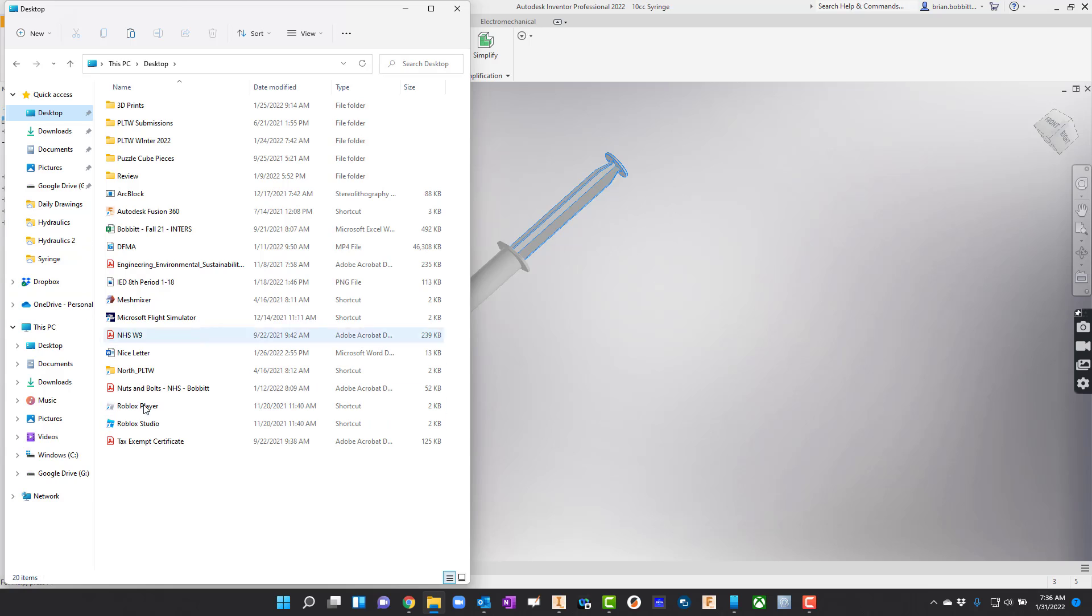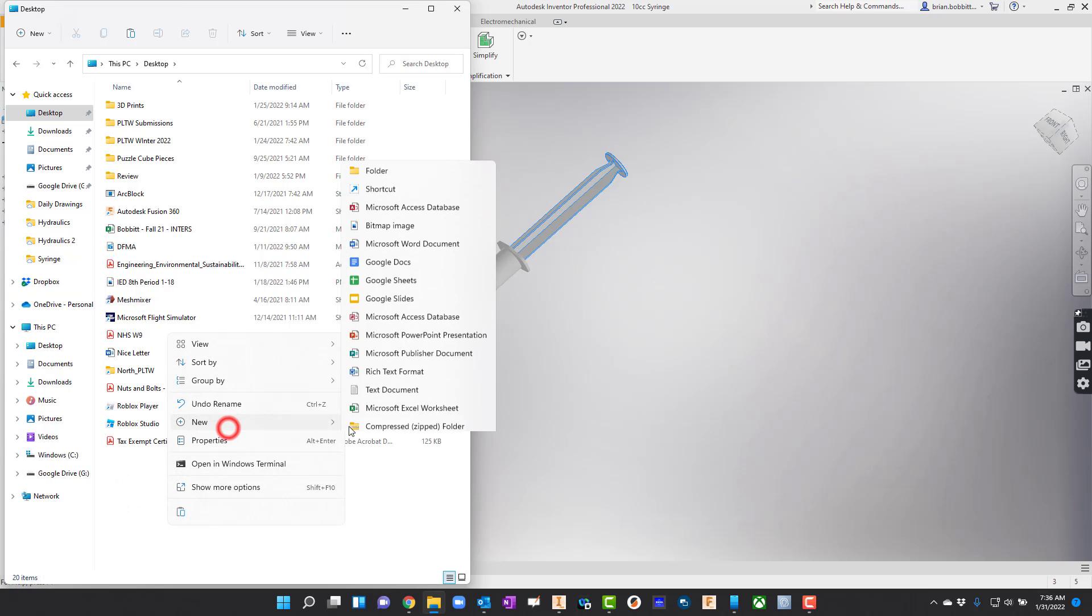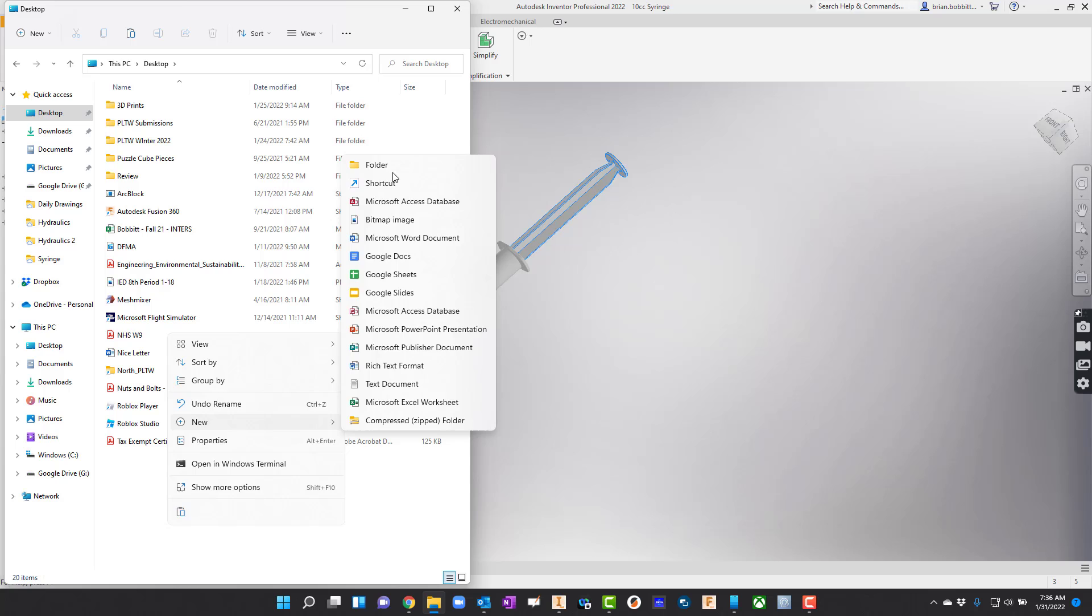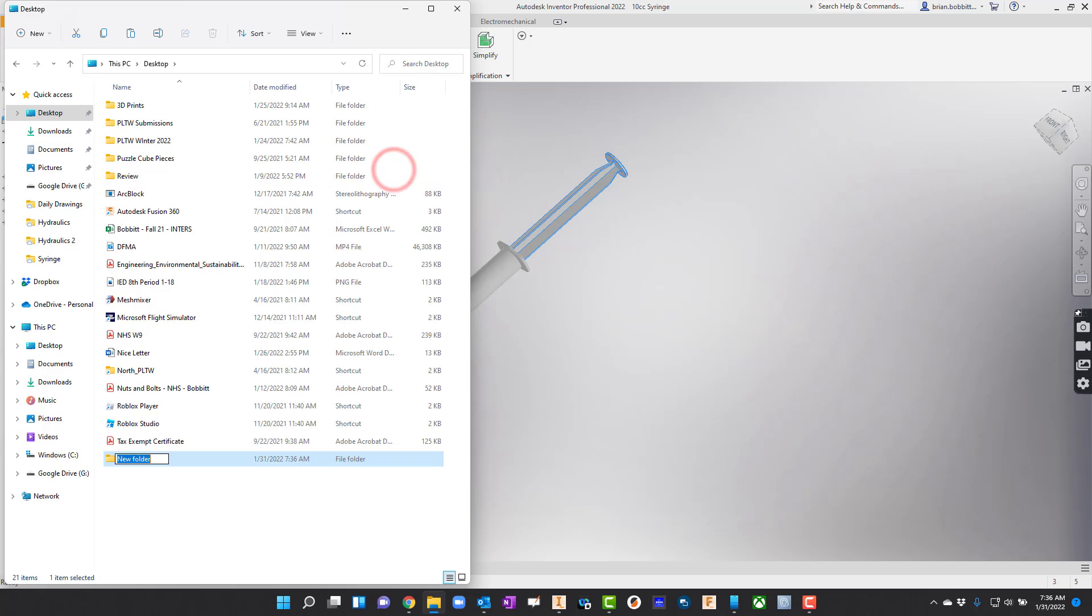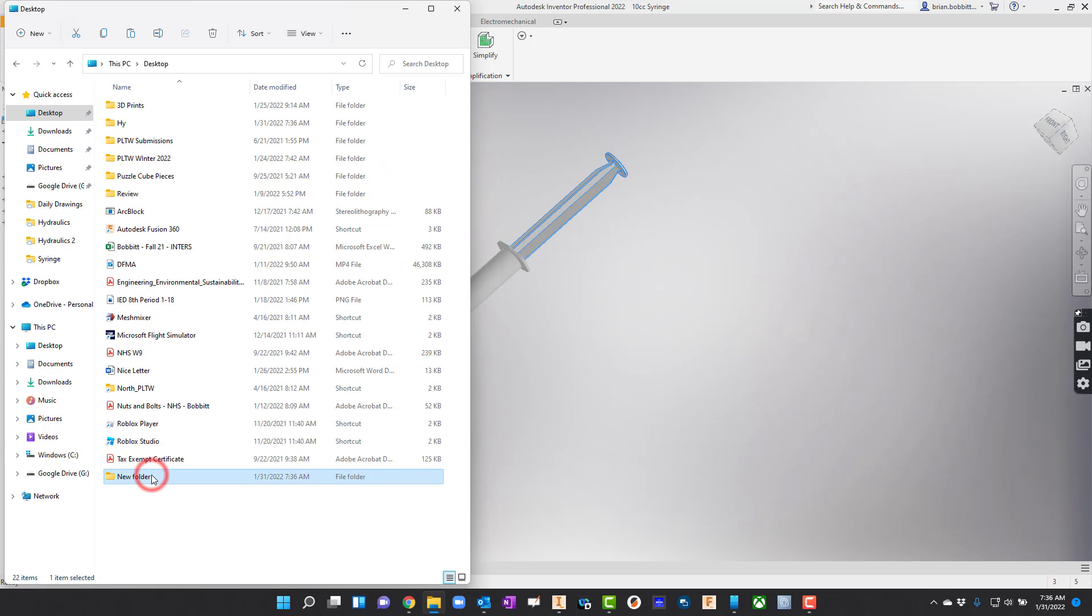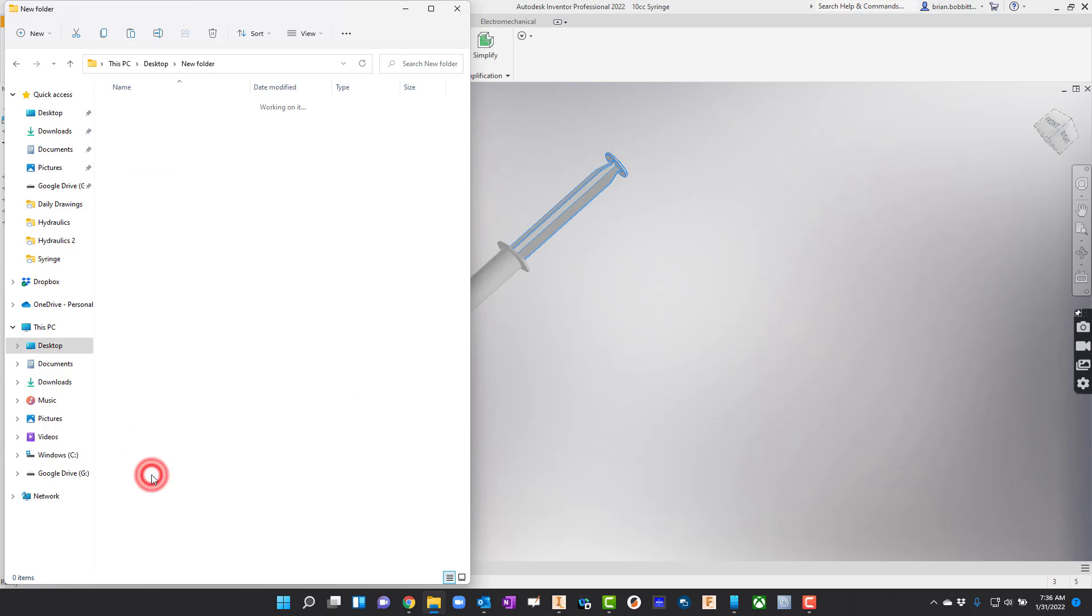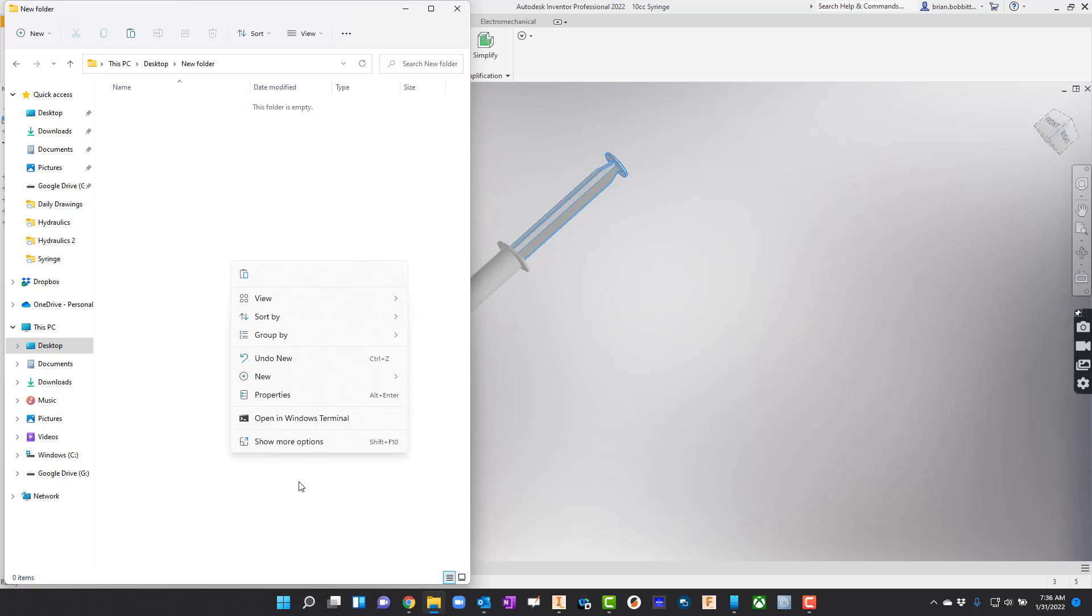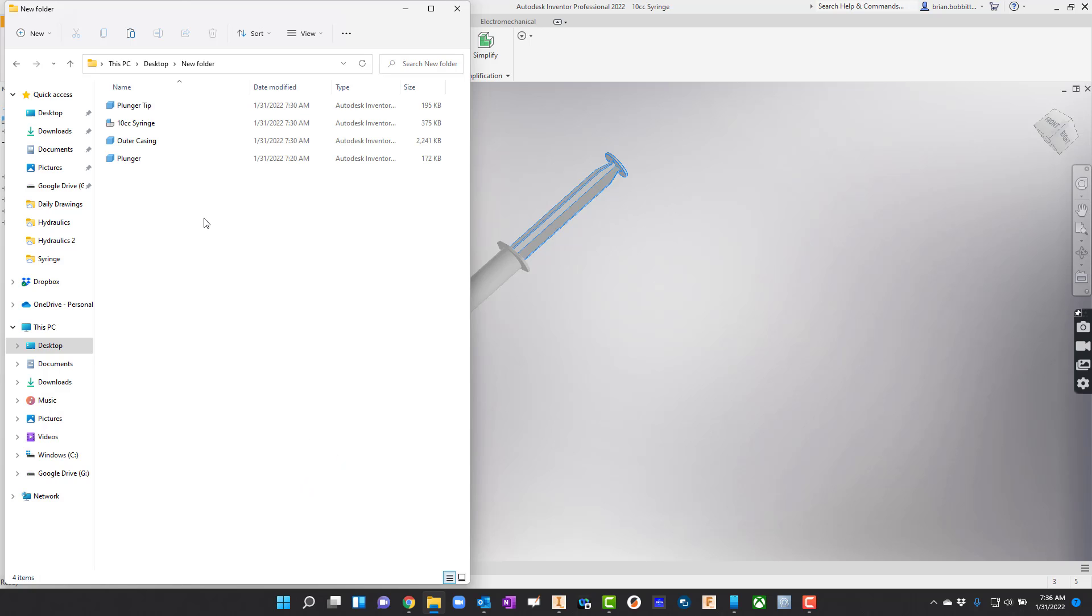Typically you would want this wherever you're going to save all the rest of your parts for this particular project. I'm just going to create a new folder. I would want to rename it hydraulics. I'll go ahead and right click and paste those files in there. I can either right click and hit paste or hit Control V and it'll put them in there.